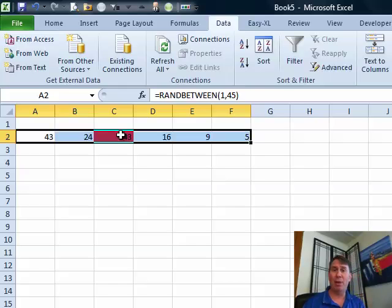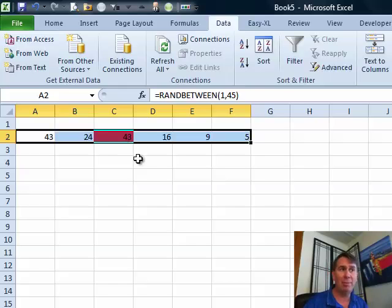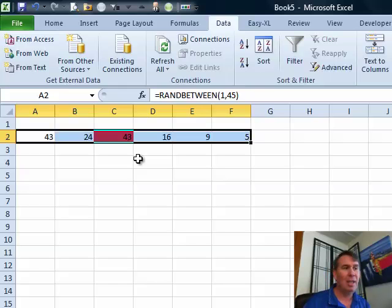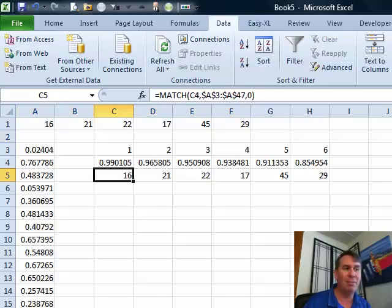Warren says, hey, that's a bug in randbetween, it doesn't seem to know that that number's already been picked. Well, that's not a bug in randbetween, it's just the way that randbetween works. If you want to make sure that you don't get any duplicates, I have a different way to go.